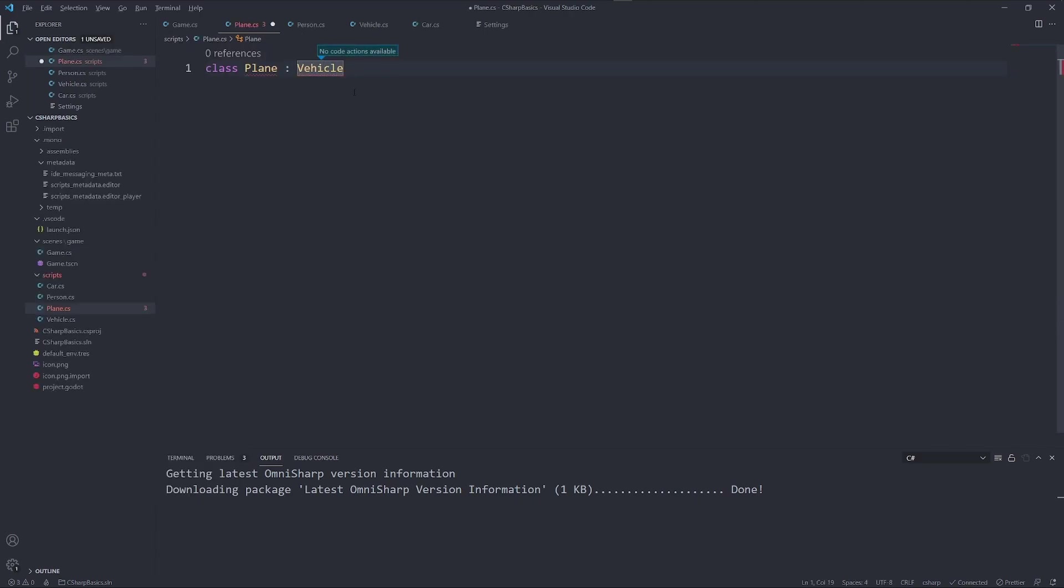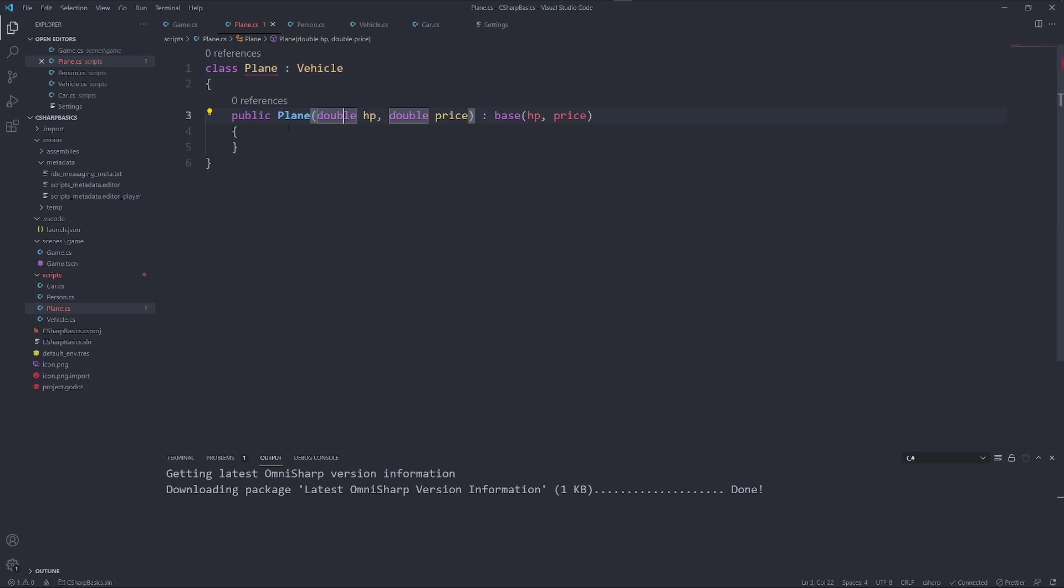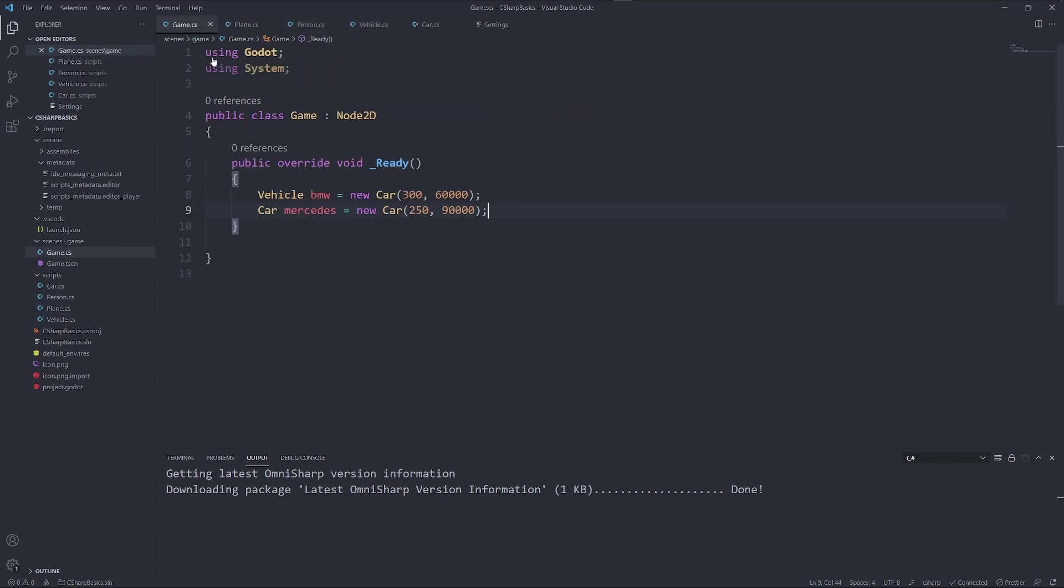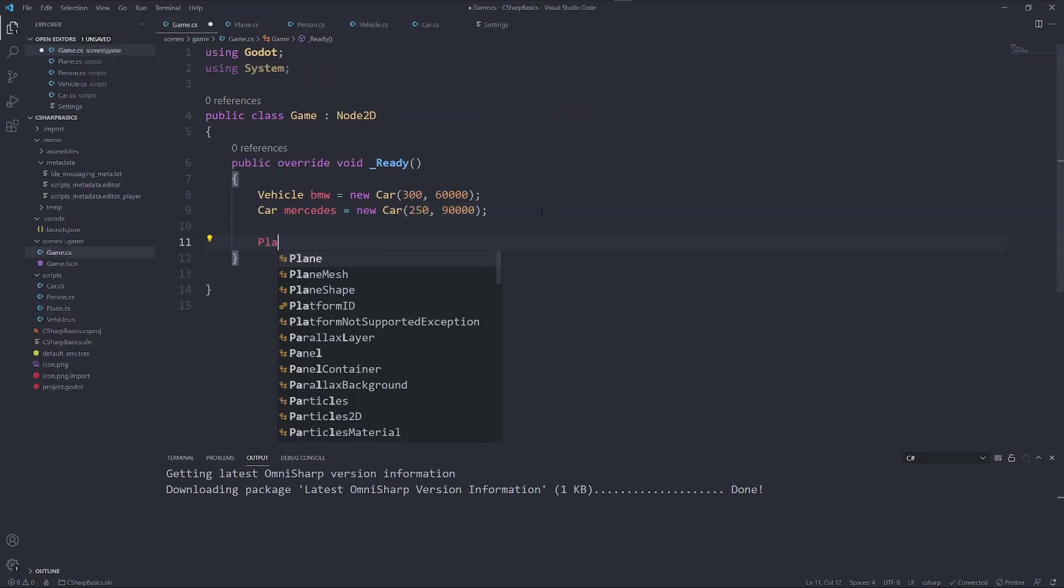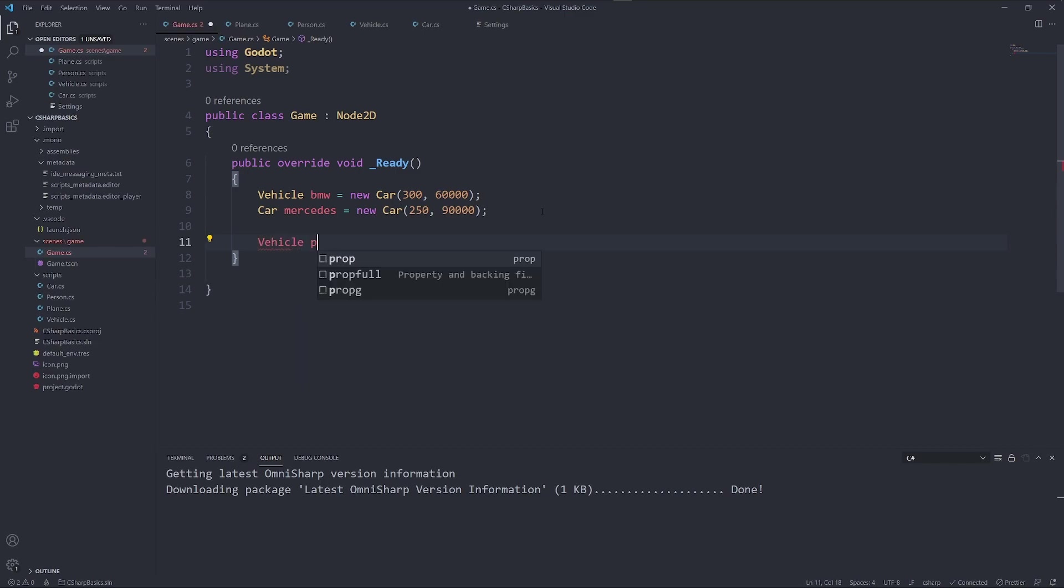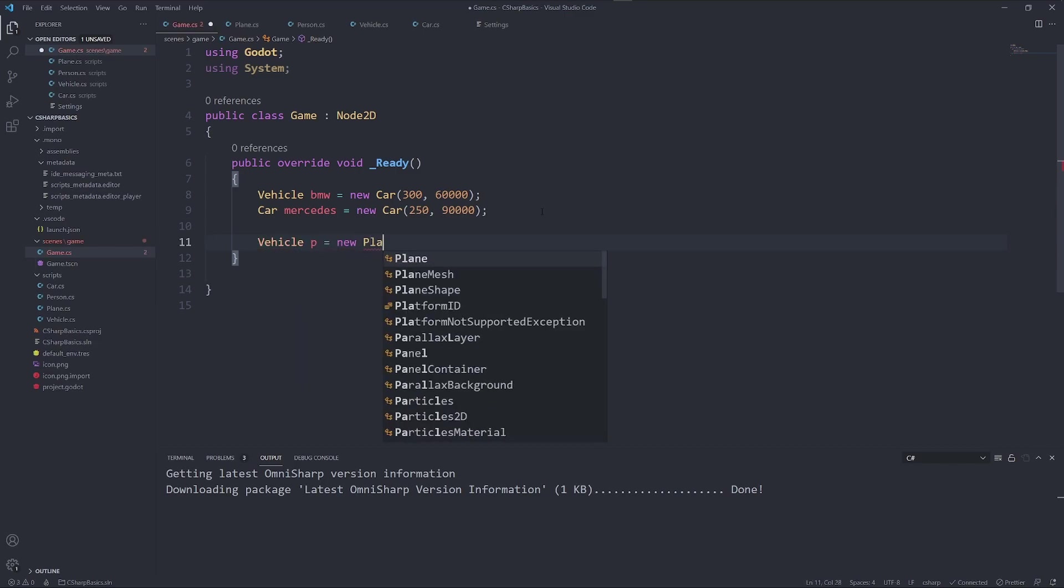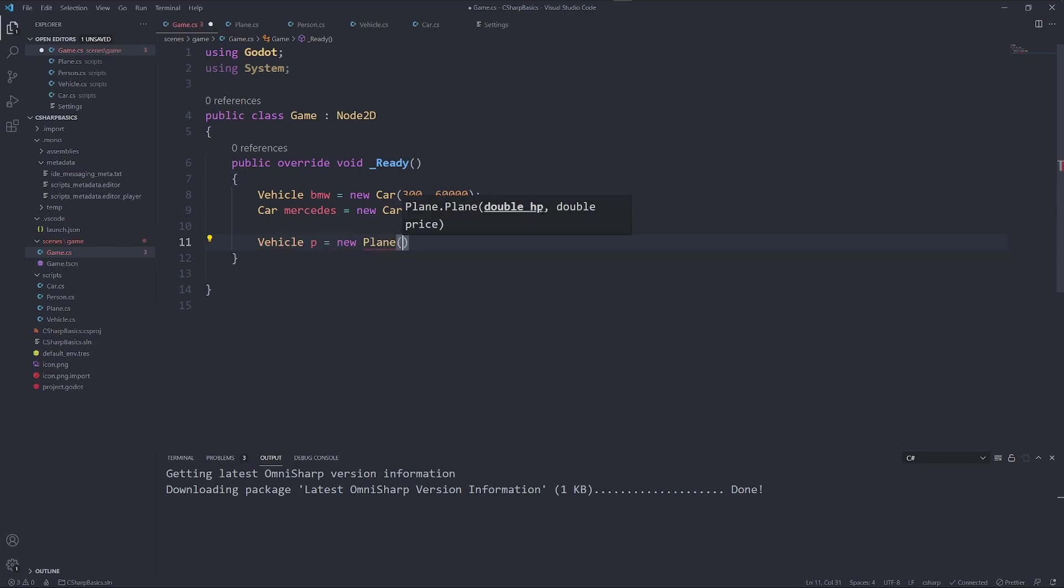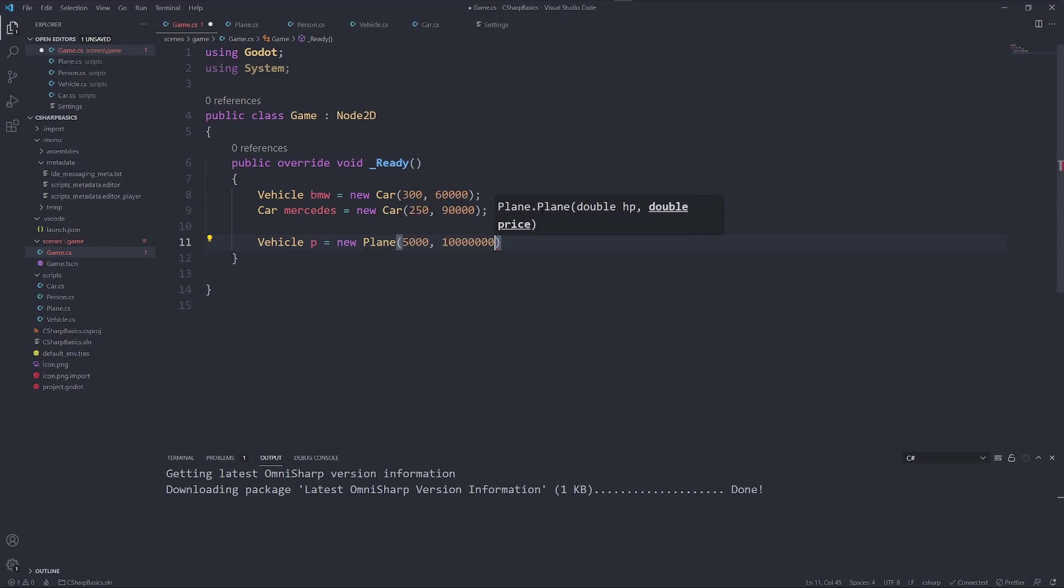And a plane is also a vehicle. And here we do the same as we did with the car. Now we can go into game and say vehicle P equals new plane. And this has 5,000 horsepower and costs quite a lot of money.